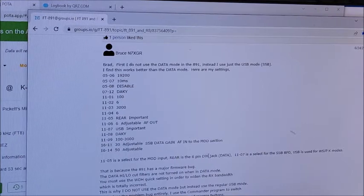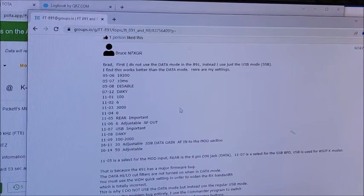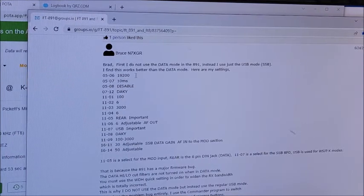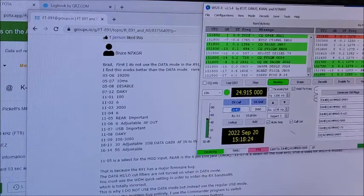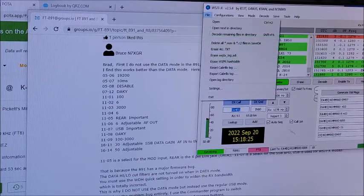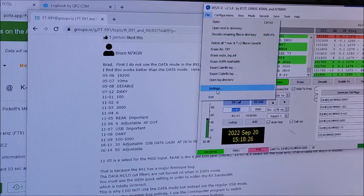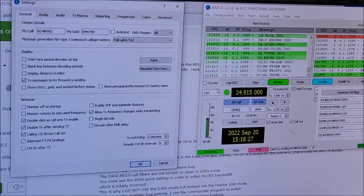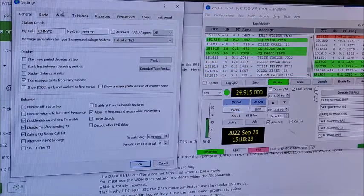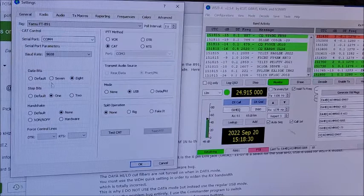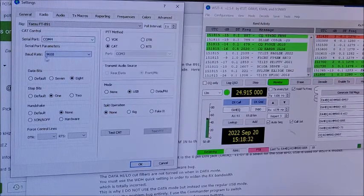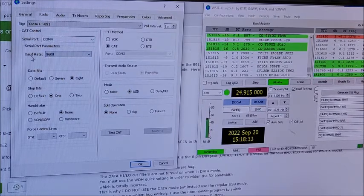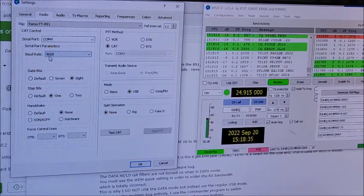It wouldn't work for me, so I went into the settings here and for the radio, I had to change up the baud rate there to 9600.